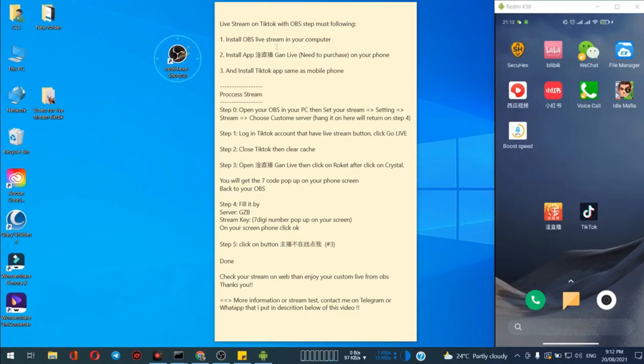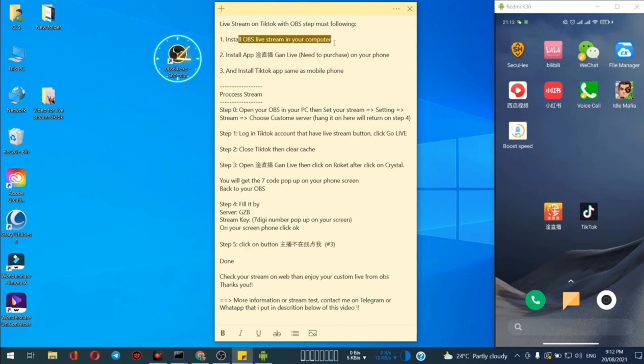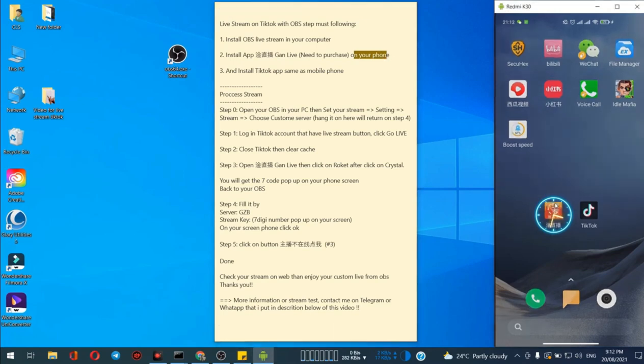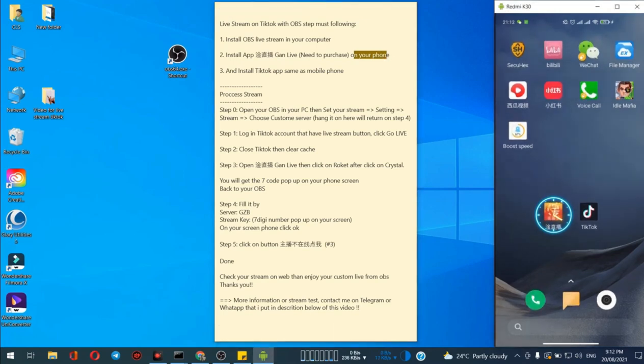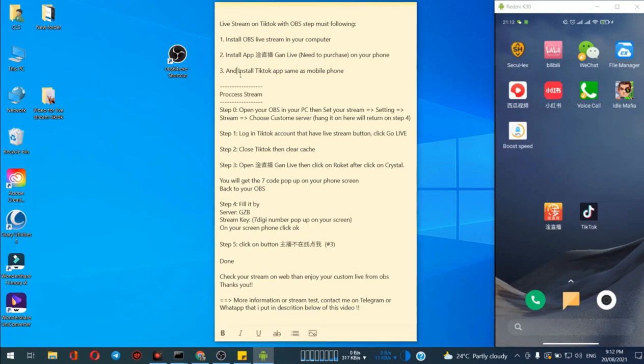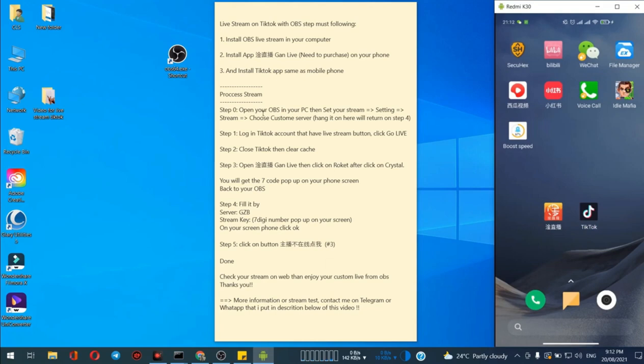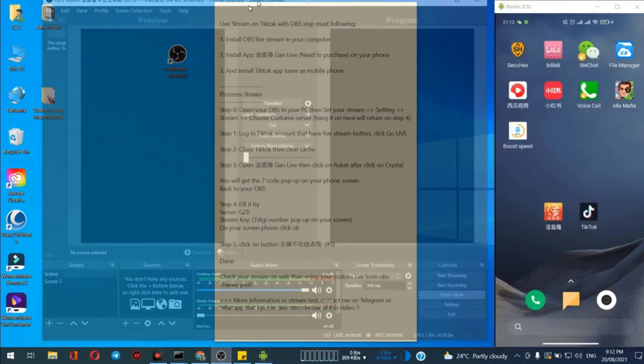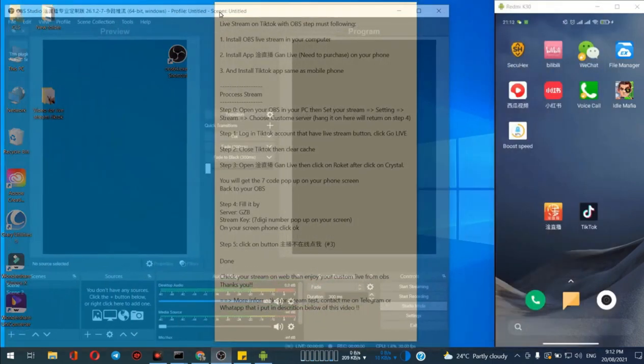Now we already installed OBS and we already downloaded Gun Go Live, here is the application. We have to install it on our smartphones and then we have to have the TikTok application. The next step is just open the OBS.